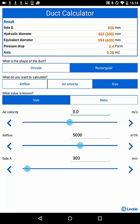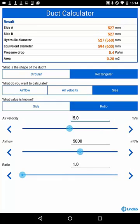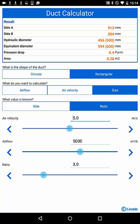you will find the size B value in the result fields with here a minimum of 926 millimeters. Or, you select a ratio between side A and B of sample-wise 3, which suggests a rectangular duct size of 913 by 304. The tool calculates as well the hydraulic diameter, which represents a circular duct with same pressure drop like the calculated rectangular duct, and the equivalent diameter, which is a circular duct with same free area. Pressure drop per meter duct and the free area you can find here as well.